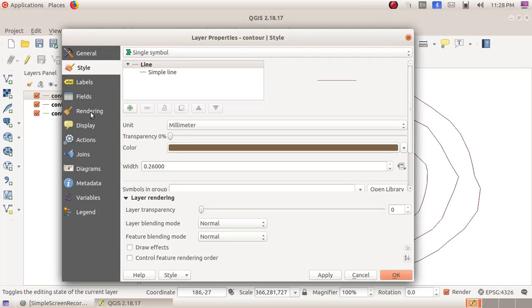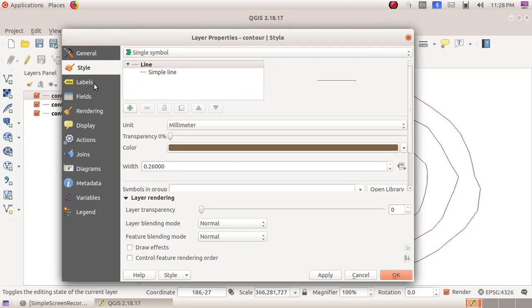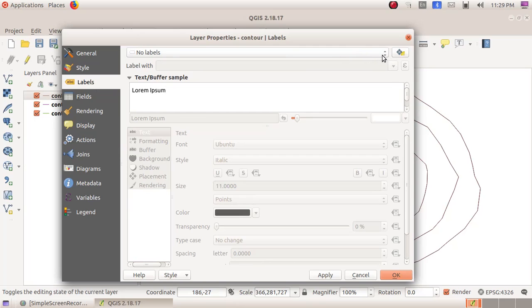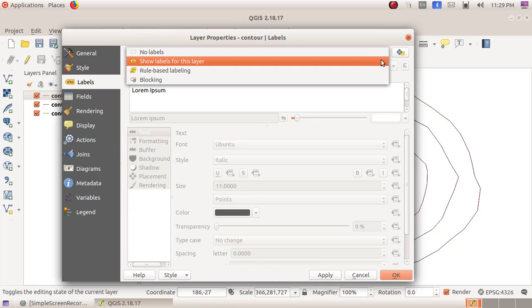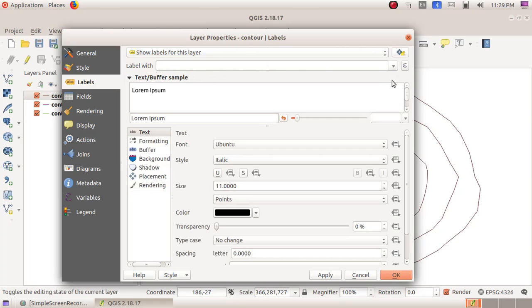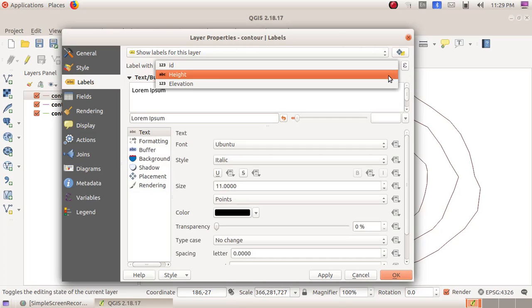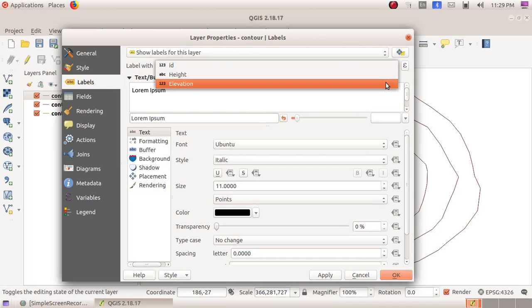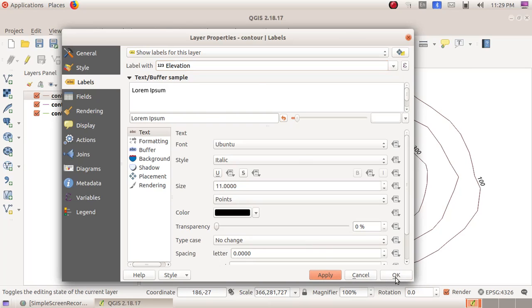Labels - and here click on the labels dropdown and choose 'Show labels of this layer.' Under the label width, choose Elevation, then click on Apply and OK. Now we can see all the lines are being labeled as the height.